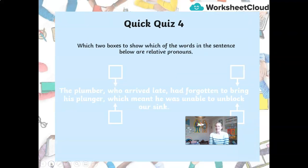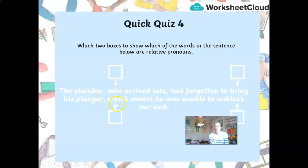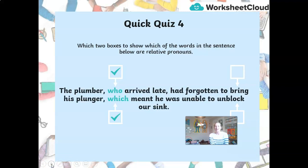This time I've got four boxes and I want you to select the two that show relative pronouns. Which two show relative pronouns — is it 'who' and 'which,' or 'bring' and 'unblock'? It is 'who' and 'which.' For example: 'The plumber, who arrived late, had forgotten to bring his plunger, which meant he was unable to unblock our sink.' That sentence actually has two relative clauses in it.